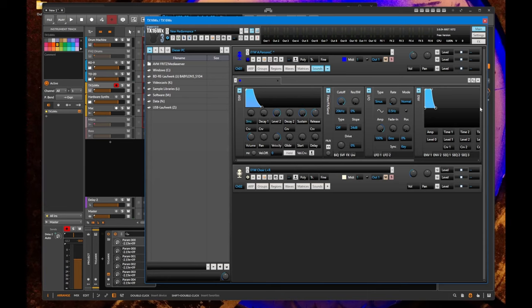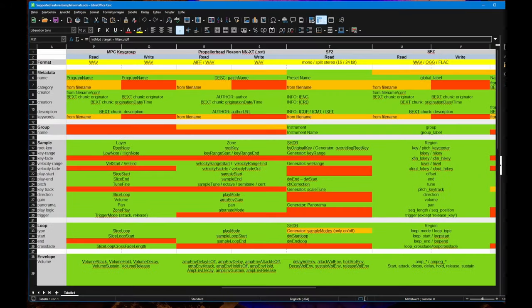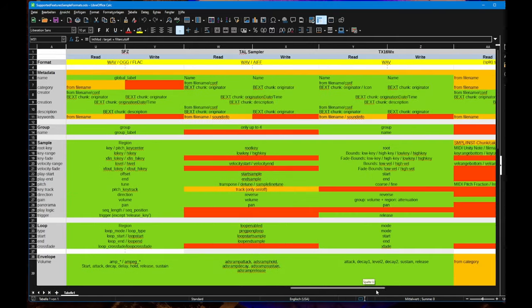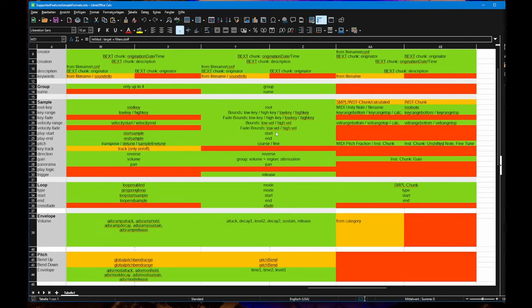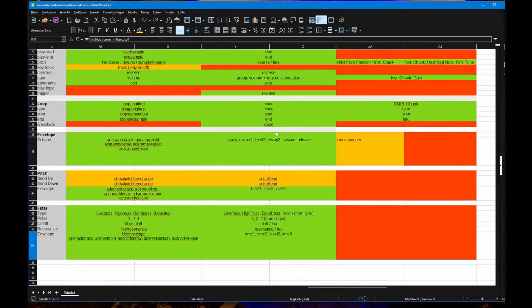It also has options for the usual editing. I support all the filtering, filter options as well as the envelopes. We can also have a look here at my funny matrix where we have TX16Wx.